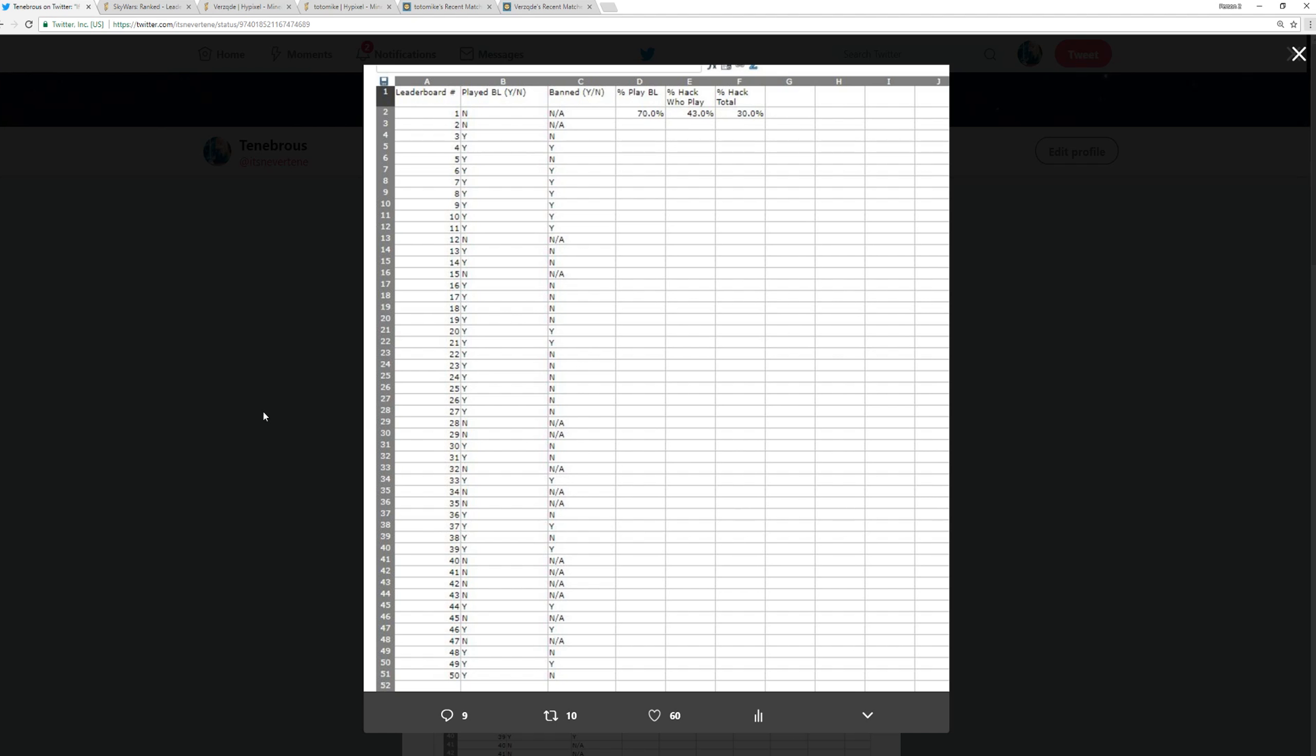Now these statistics that you see on screen right now were collected about two days ago, or it would be three days depending on when I upload this. The first column is the Leaderboard number of the players, so you see 1 through 50. We did this for the top 50 players because I think this would be an accurate representation of the cheater problem on Ranked Skywars.